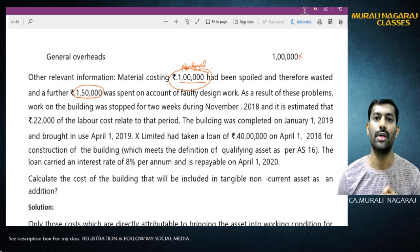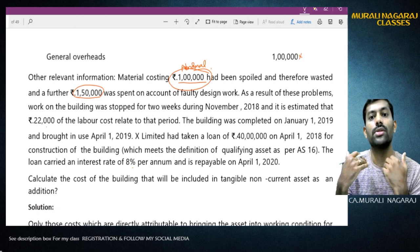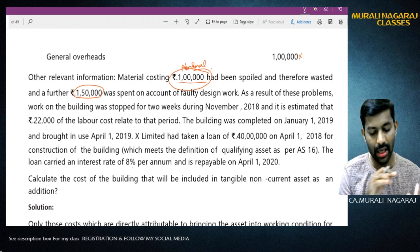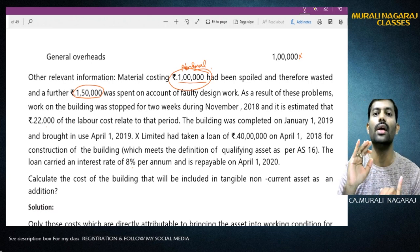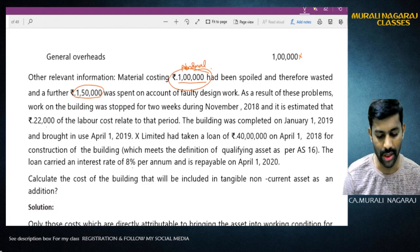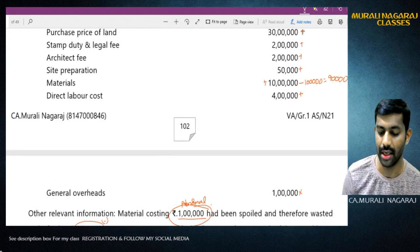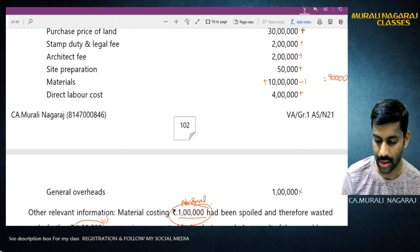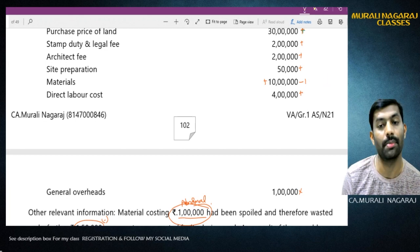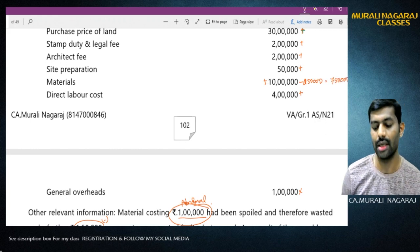Further, Rs. 1,50,000 was spent on account of faulty design work. Because of the material wasted, this additional Rs. 1,50,000 spent on faulty design work would also have been saved if the material had not been wasted. Therefore this is also abnormal and must be deducted from material cost. In total, the abnormal material is Rs. 1,00,000 plus Rs. 1,50,000 = Rs. 2,50,000, so Rs. 7,50,000 is the material cost to be capitalized.